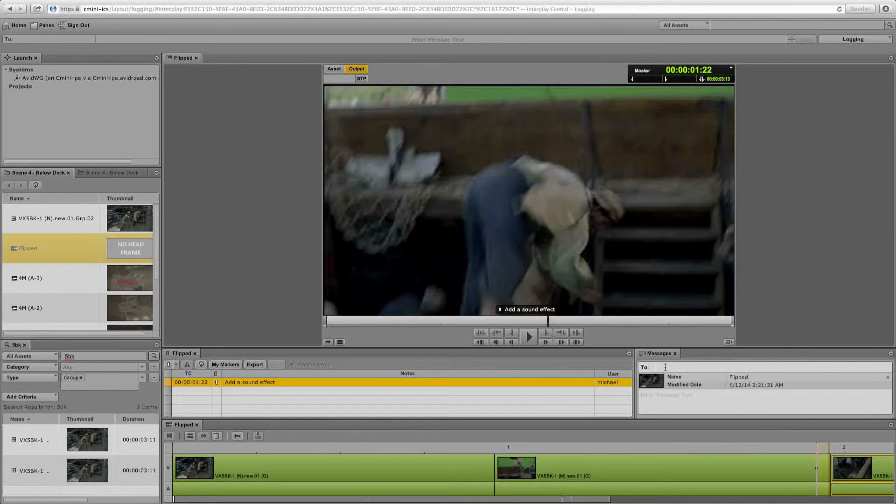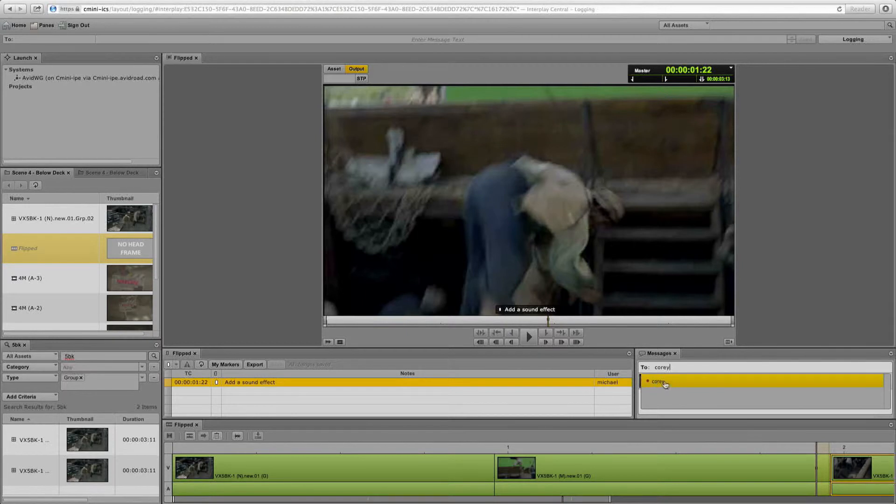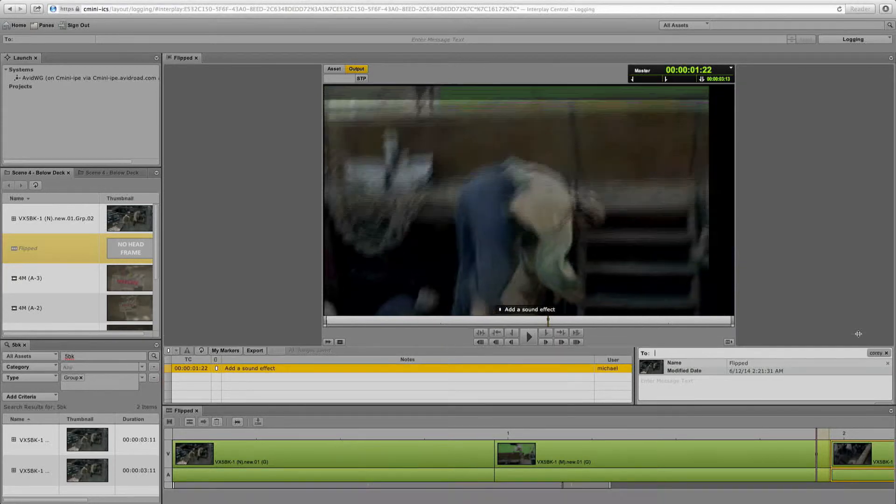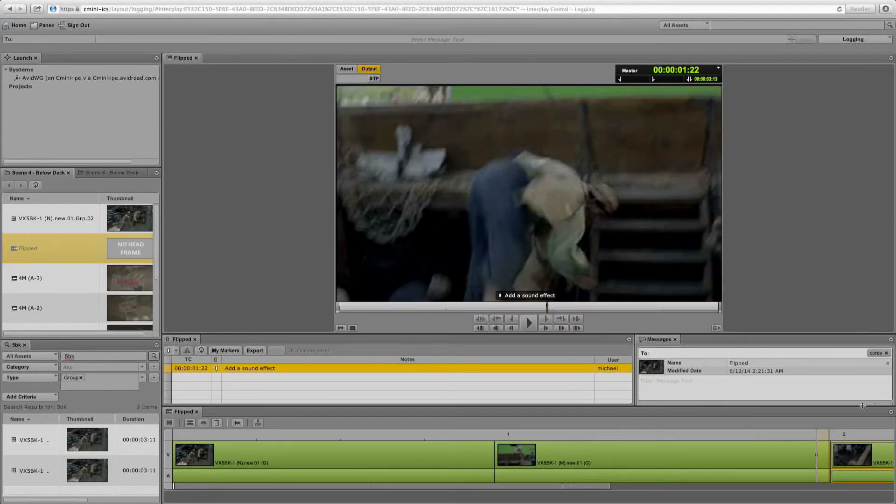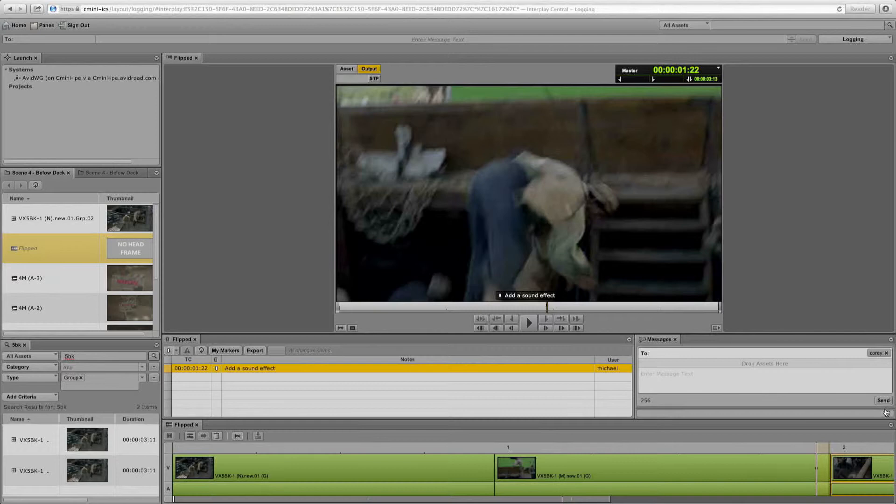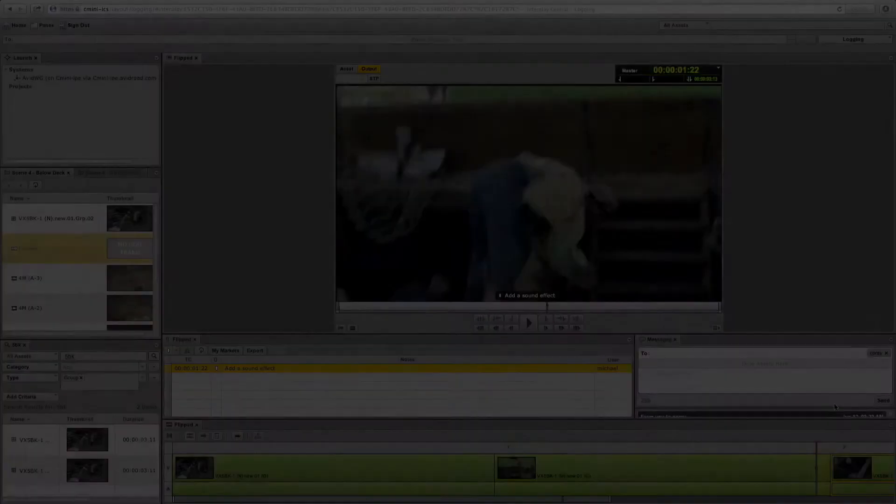Here's the hyperlink to that three shot with that marker. And I'm going to go ahead and send that to Corey. So everyone who has access and is a user on Interplay can be instantly messaged, and she will be able to see this message once I send it to her with a link directly to that sequence.